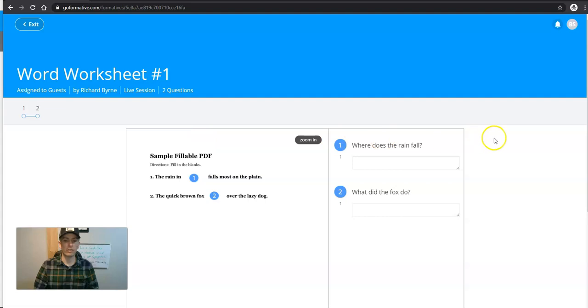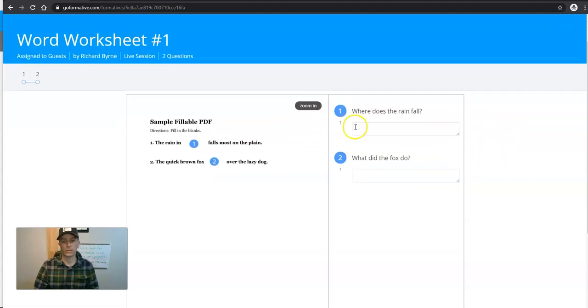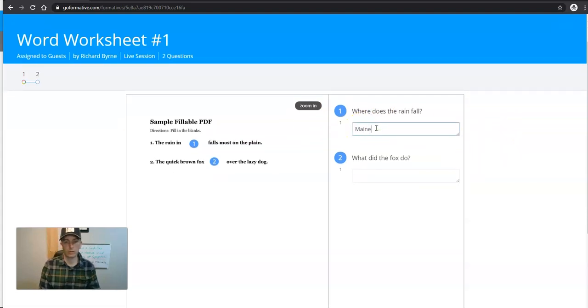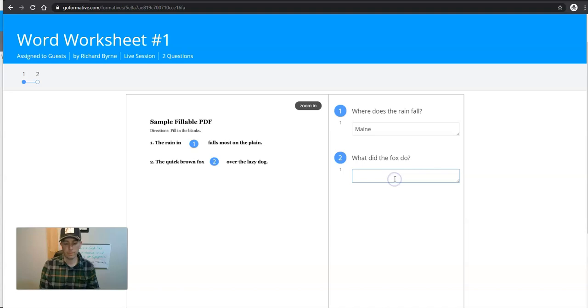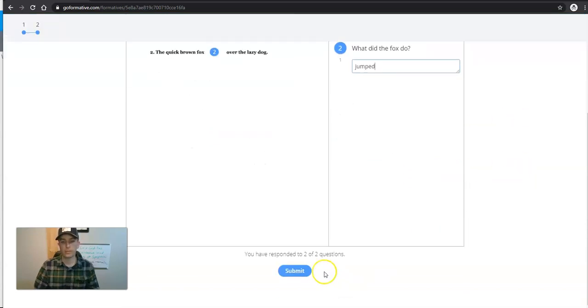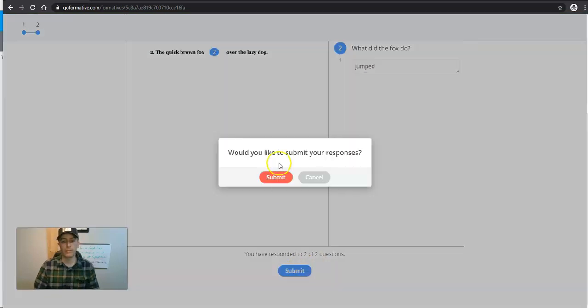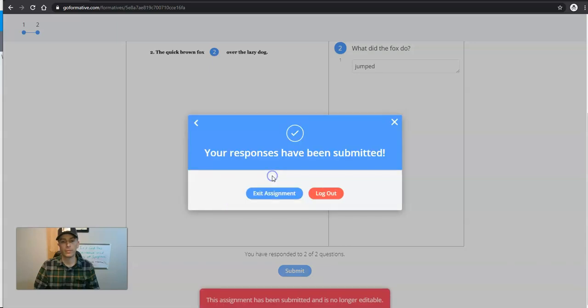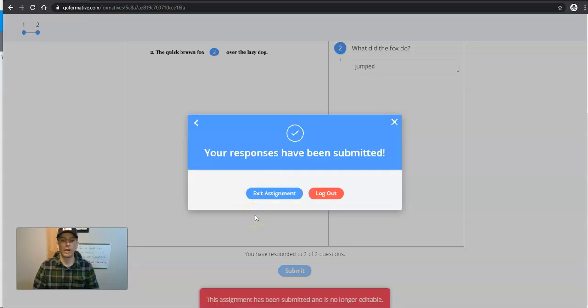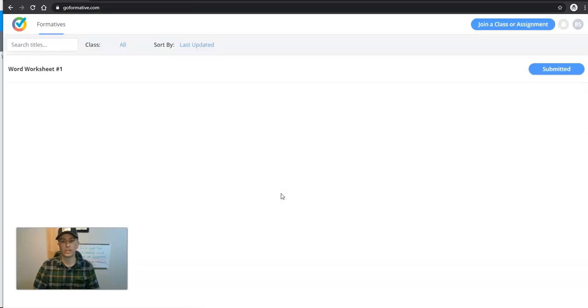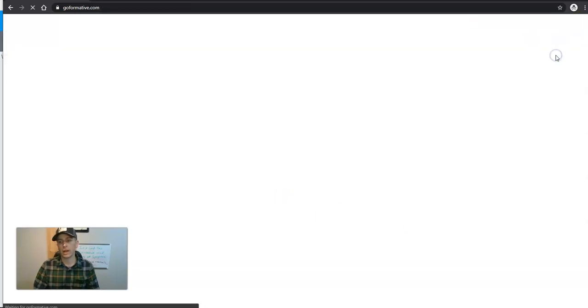Now they'll see the activity. They can fill that in and hit Submit. And responses have been submitted. They can exit the assignment, and they can log out.